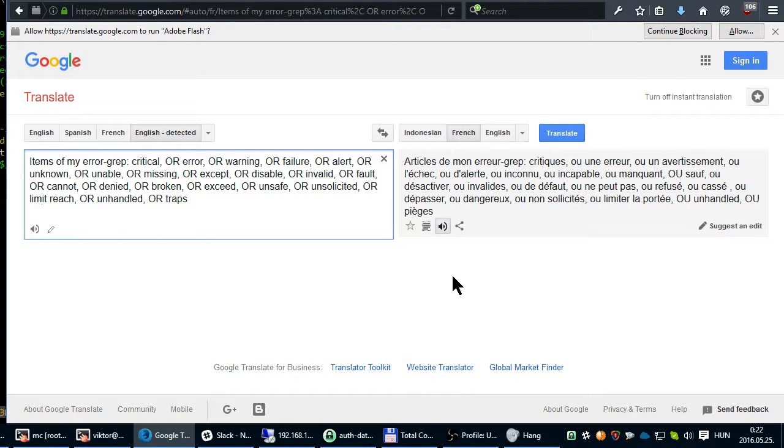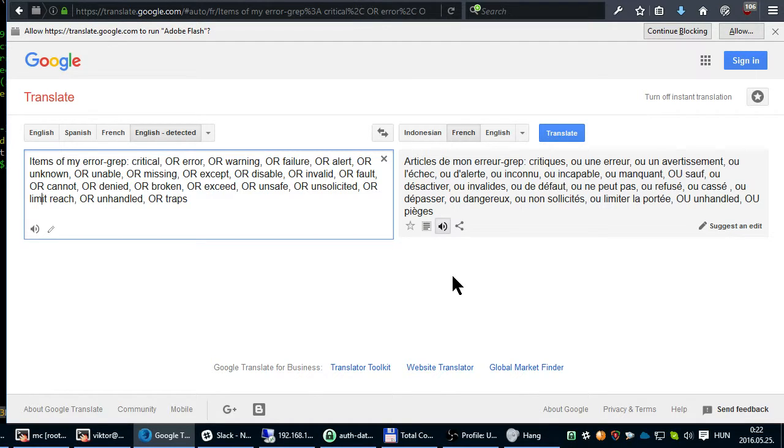Ou invalide, ou de défaut, ou ne peut pas, ou refuser, ou cassé, ou dépassé, ou dangereux, ou non sollicité, ou limiter la portée, ou unhandled, ou piège.